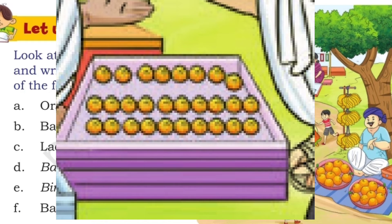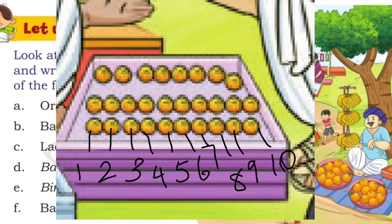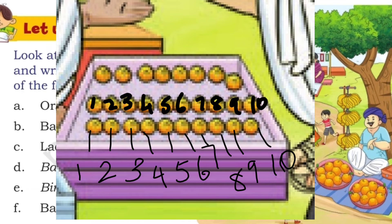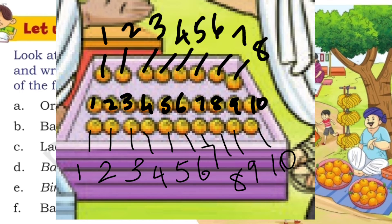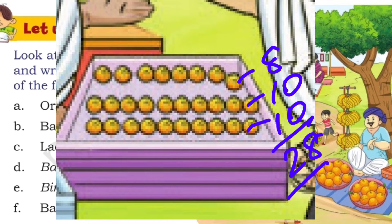Now we will count the number of laddos. On the bottom row we have 10 laddos. In the middle row again we have 10 laddos. On the top row we have 8 laddos. So 8 plus 10 plus 10 is 28 laddos.